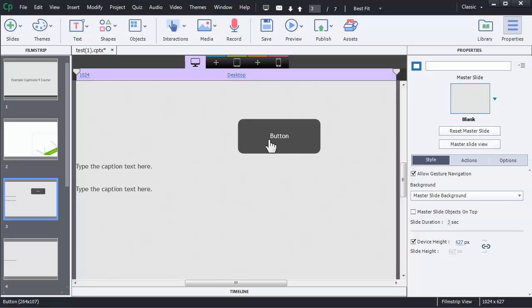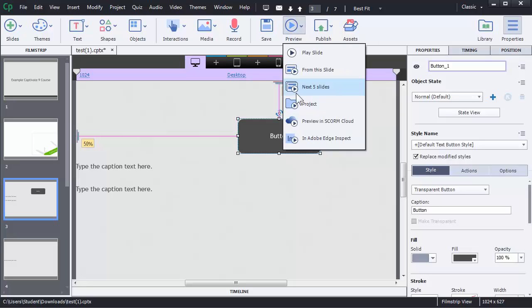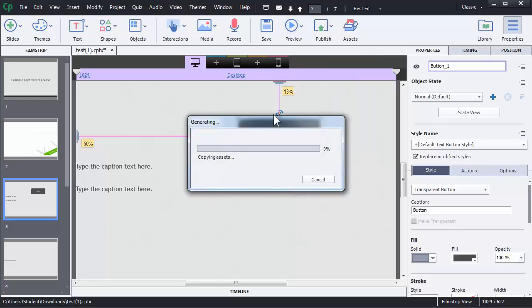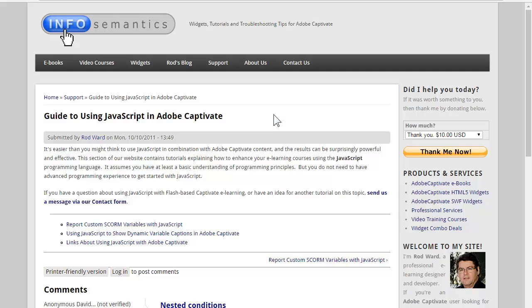We are looking at a transparent button in a Captivate 9 project. The problem with this particular transparent button is on hover, we are seeing that the text is either being indented or basically moves to a new position.